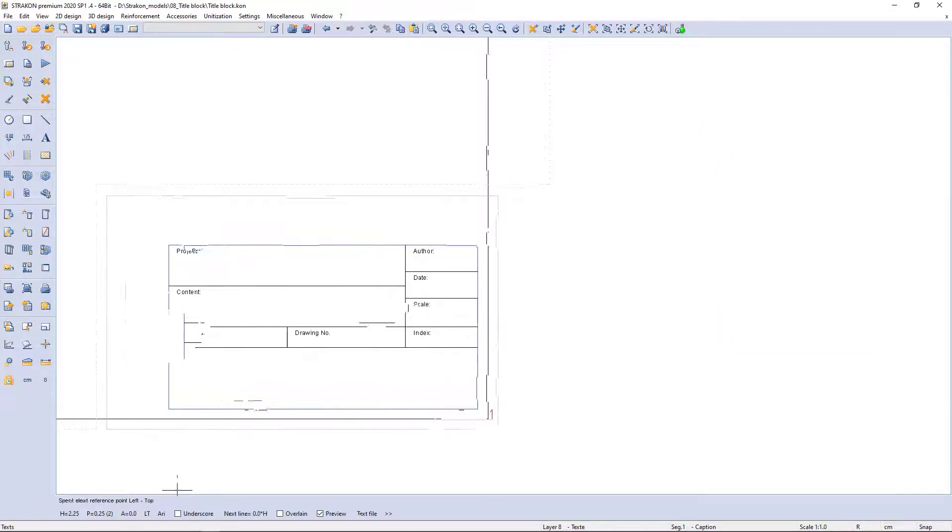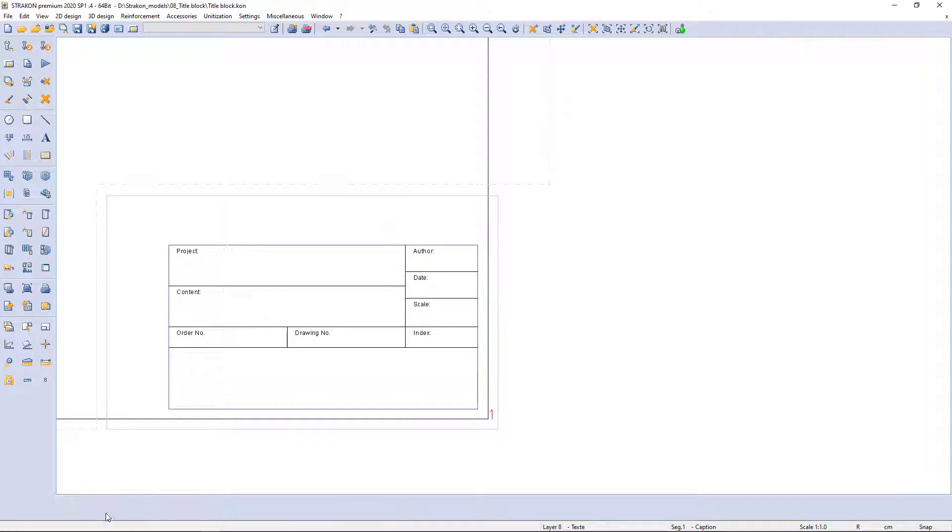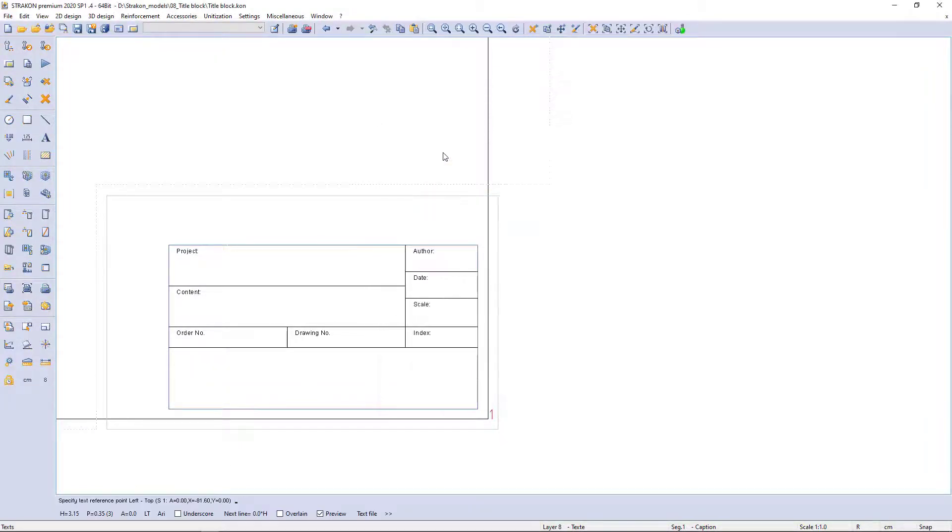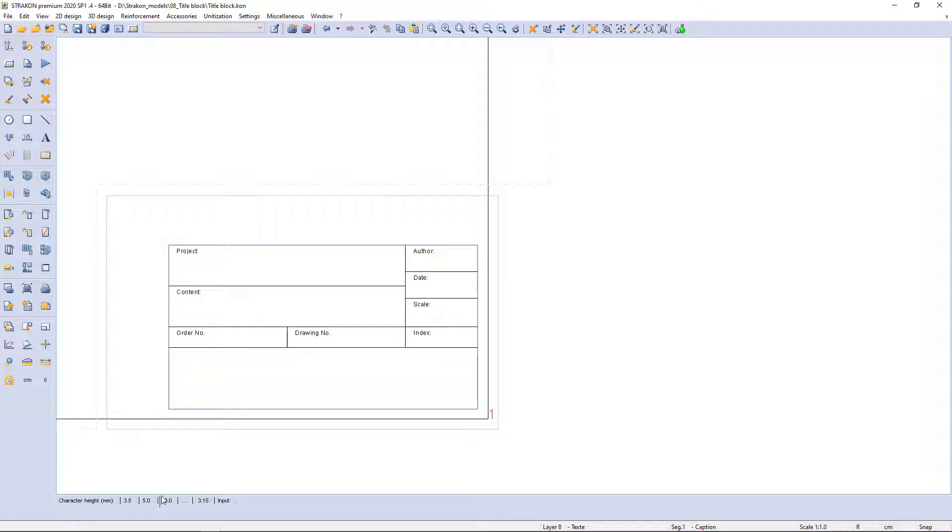For further text input I change the default settings using the additional function bar: pen thickness, text height, and alignment.